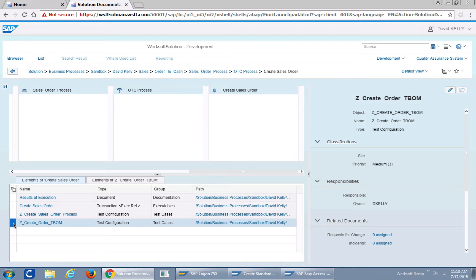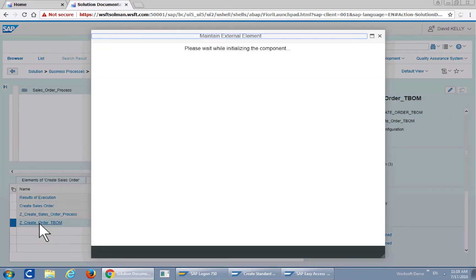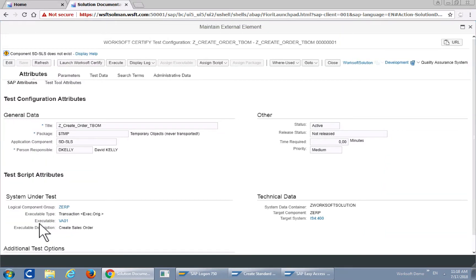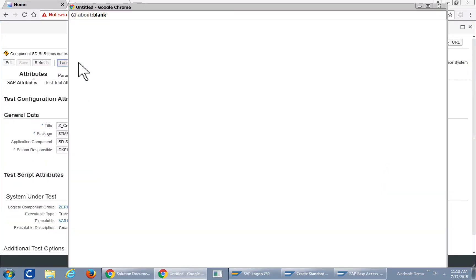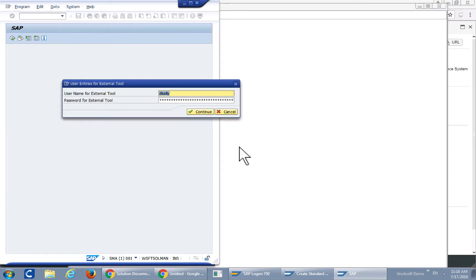In this particular case I have a very small test. We'll take a look at that to show you the simplicity of the test that will be executed today. It is a five-step process that will populate the VA01 screen inside of SAP.